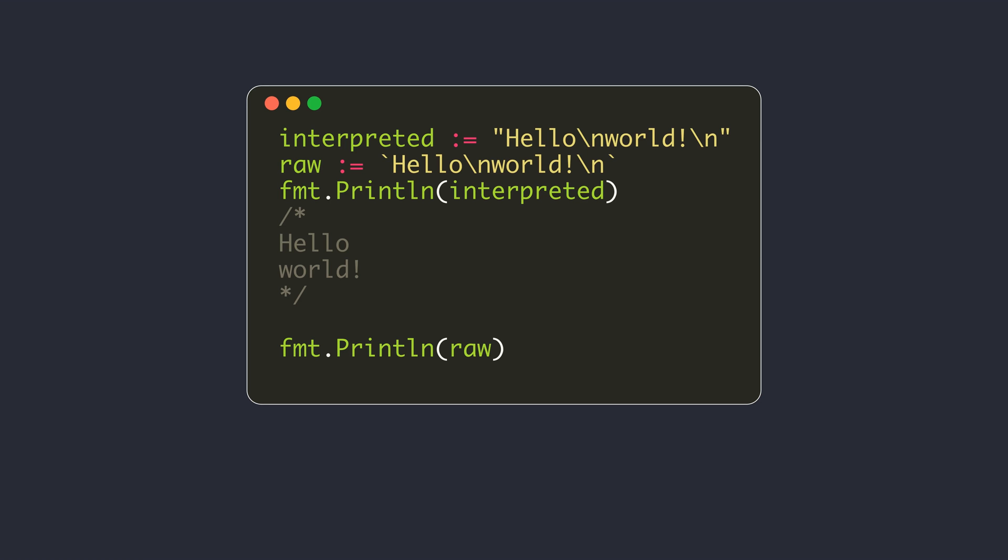When trying to understand string data type in detail, it's better to have a basic understanding of Unicode and UTF-8 encoding schemes. I have a video covering these details linked in the description. Although it is not necessary, I recommend watching that video first.